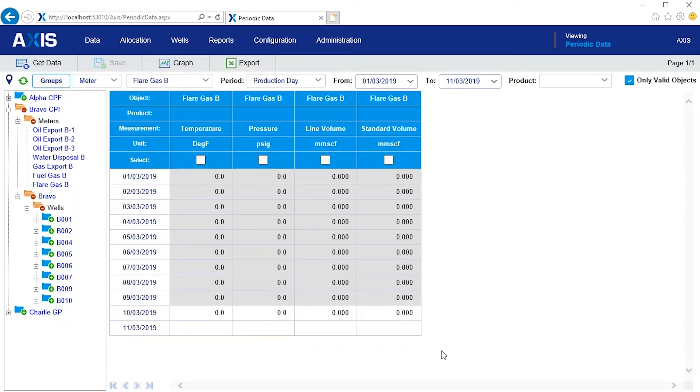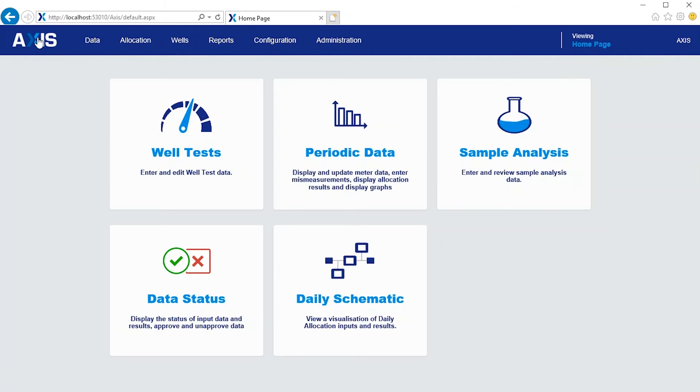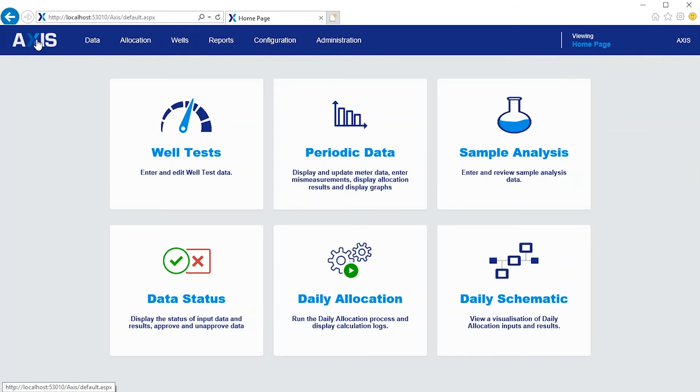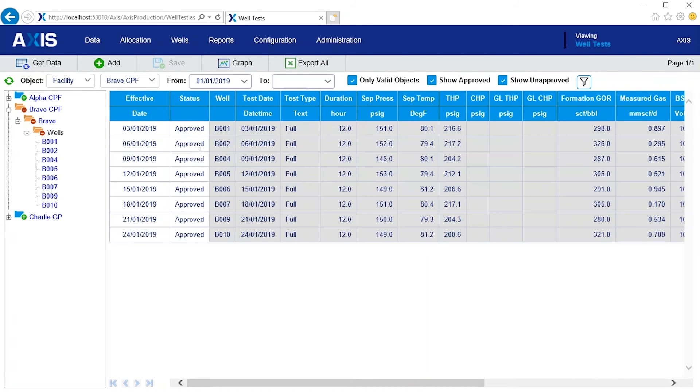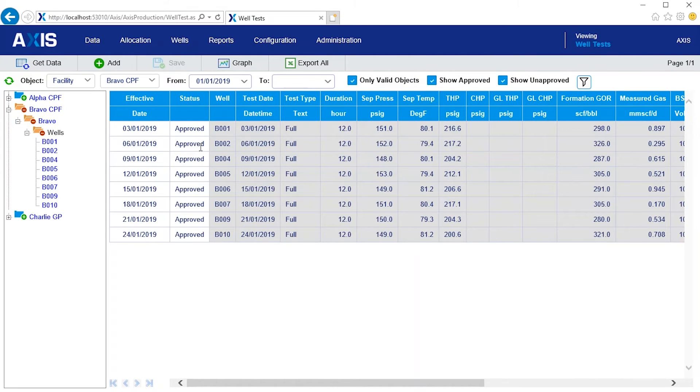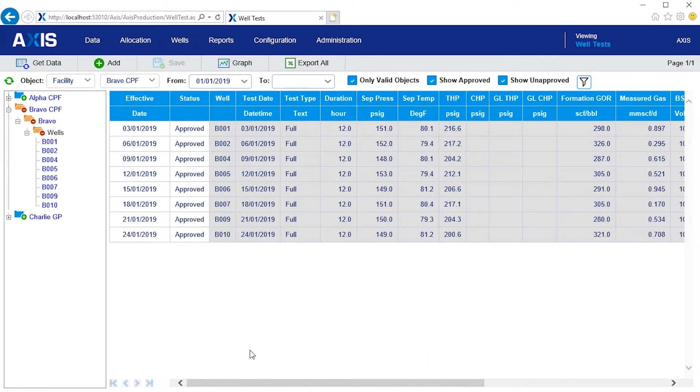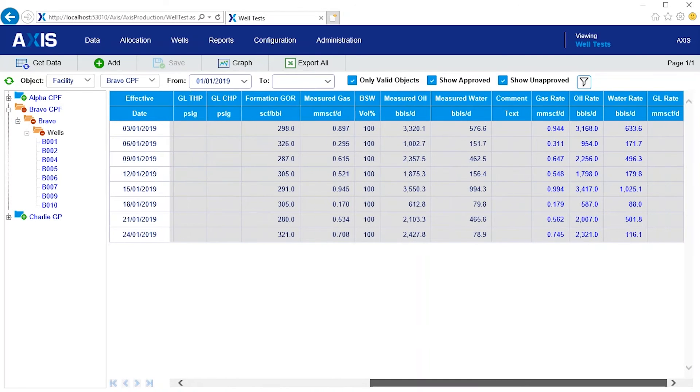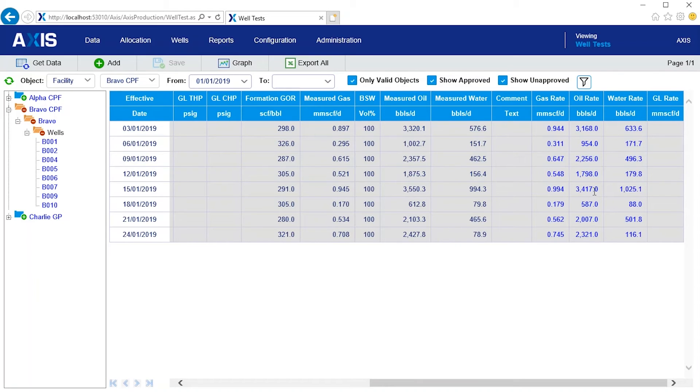Now let's look at the well test. There are eight active wells and the screen shows their latest well test. The wells have a range of different rates. The highest is about 3,400 barrels of oil per day. And the lowest is just under 600.